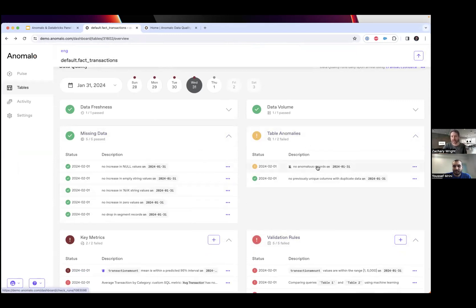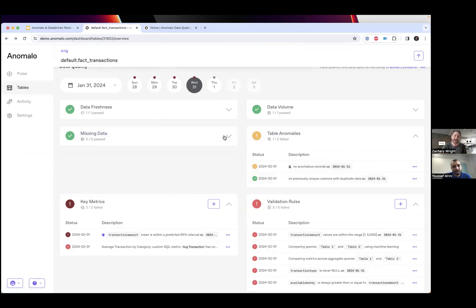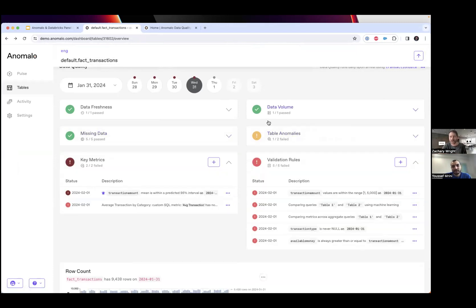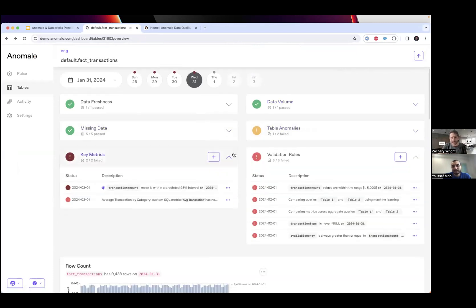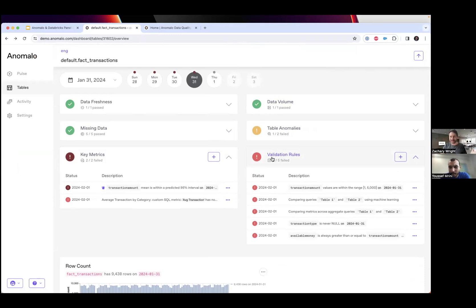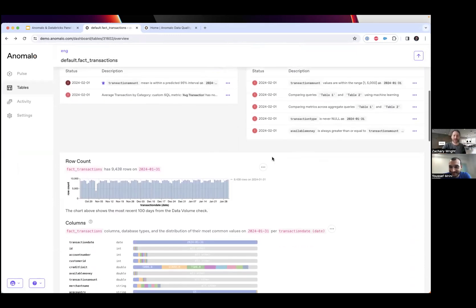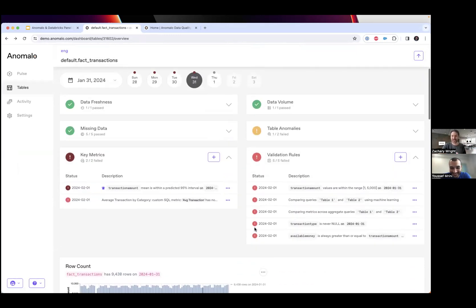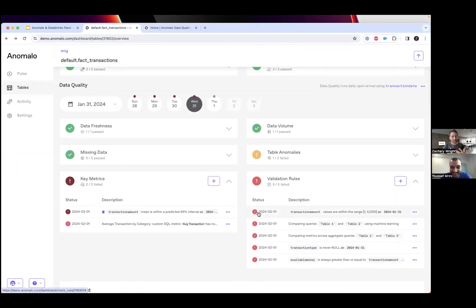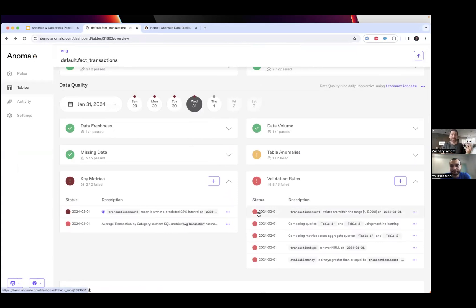These are looking for value distribution shifts and to make sure that previously unique columns don't have duplicate records. The last thing I'll show is key metrics and validation rules. Everything we've gone through so far is completely automatic. Between all these visualizations and all these checks we're getting really good coverage out of the box.